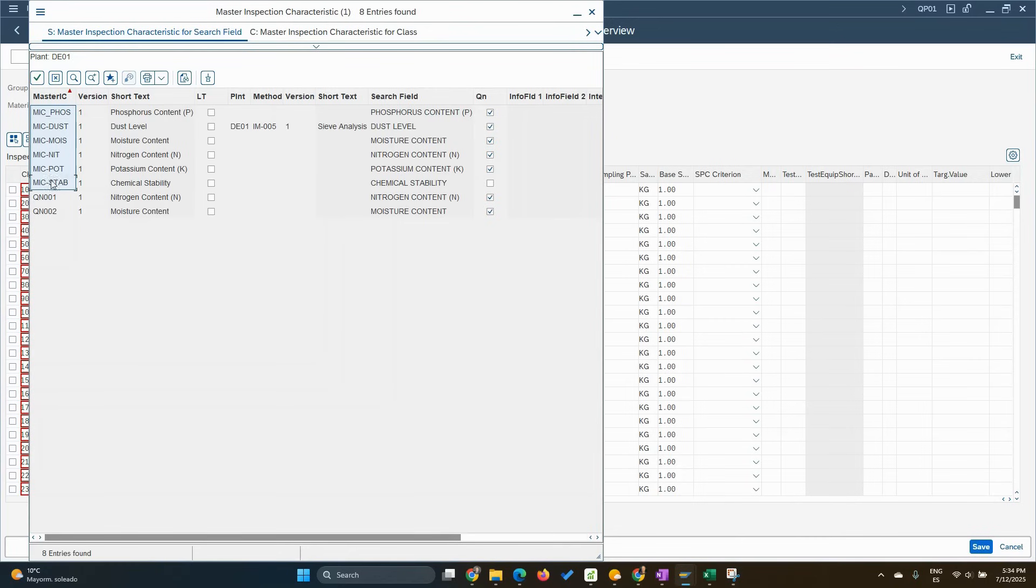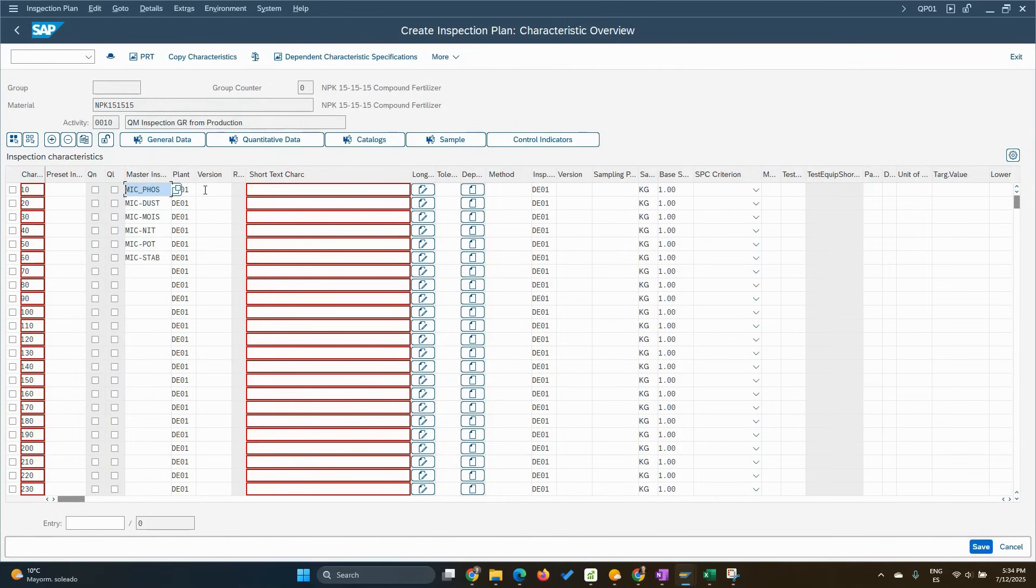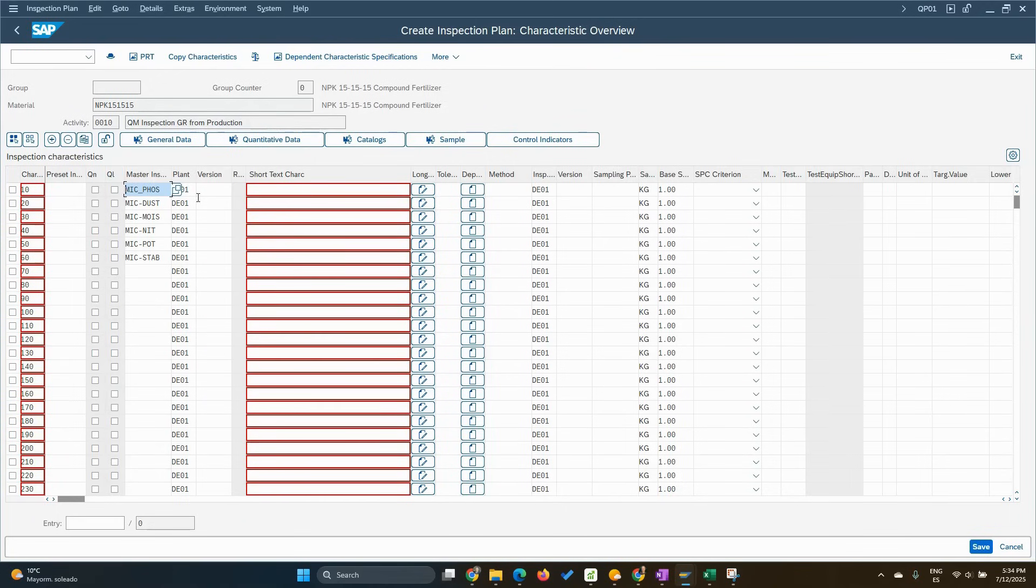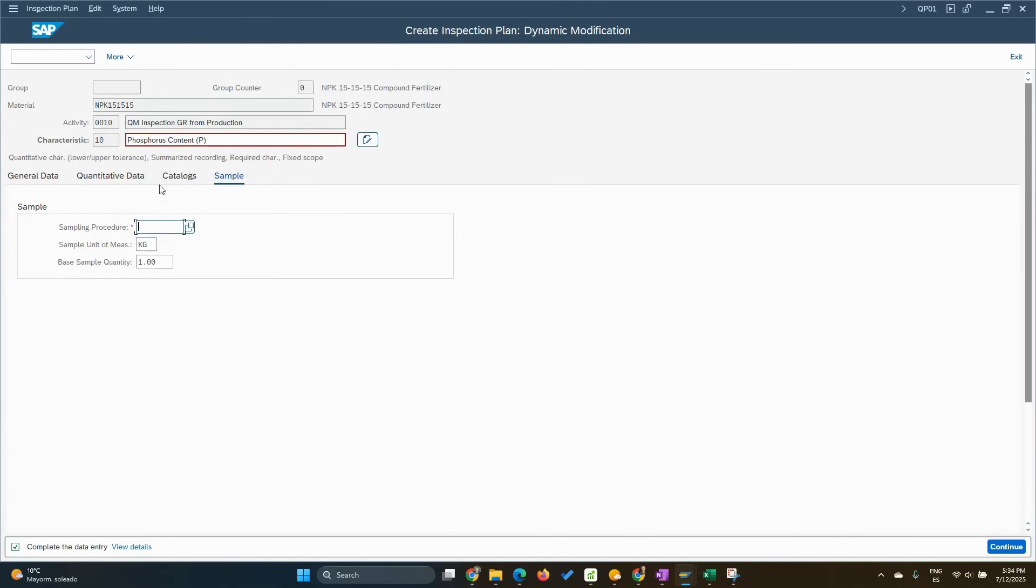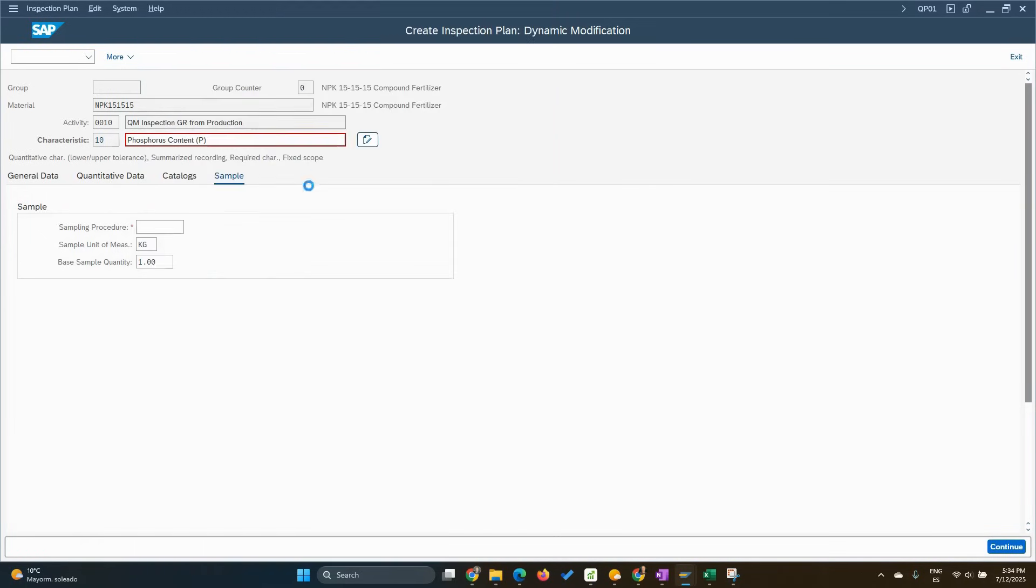Then I can just Ctrl-V, paste this. So I will start, I will press Enter and the system will start asking me for the sample procedures. It's one by one. So let's start. Sample procedure for this, this is a quantitative.